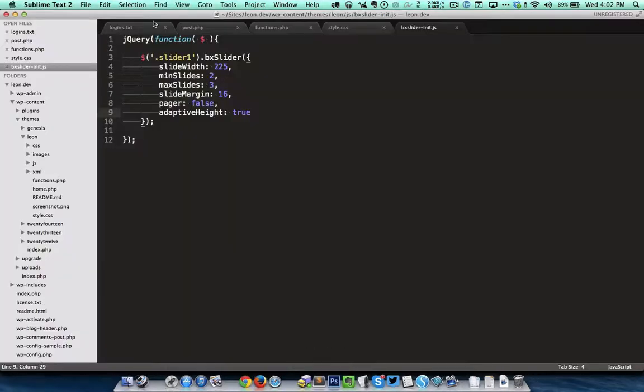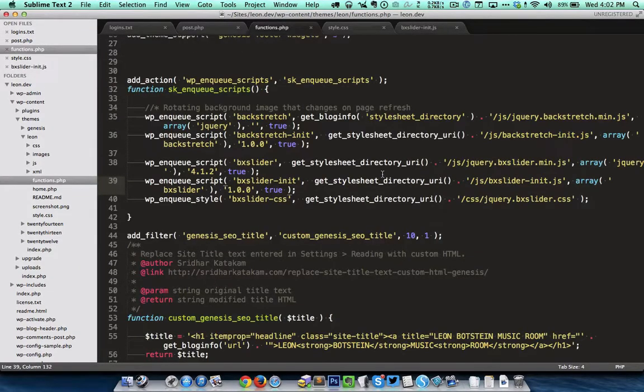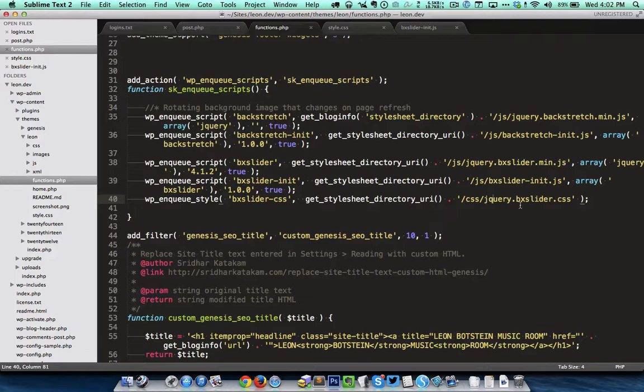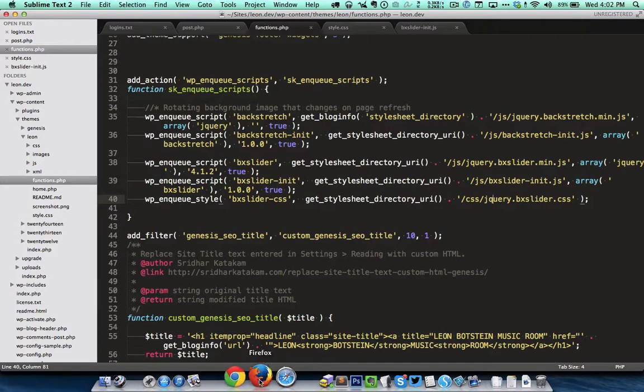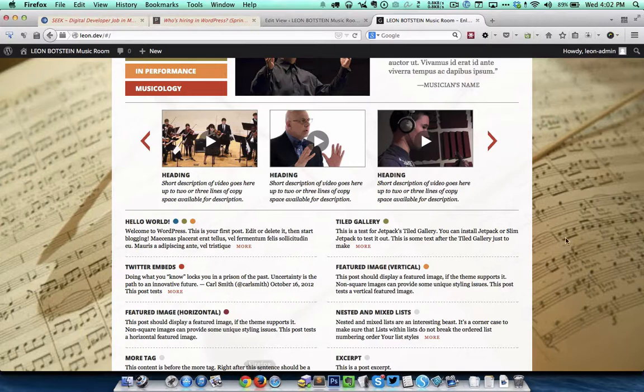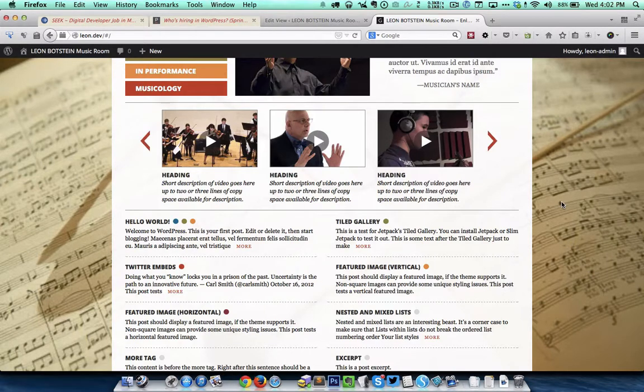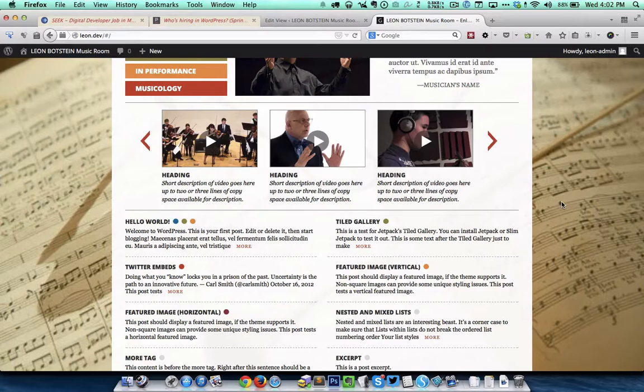Coming back to functions.php, we are also loading the required CSS for the BX slider. So that's it. In functions.php we essentially enqueue the required JS and CSS files.